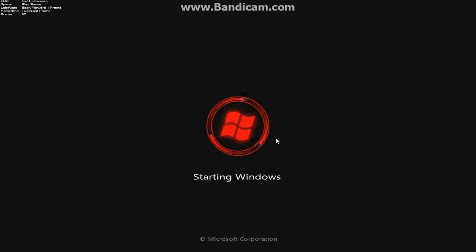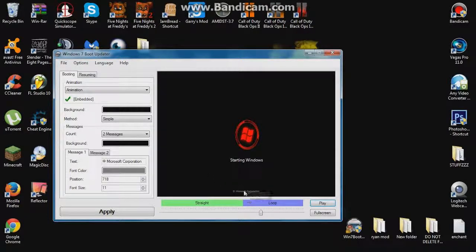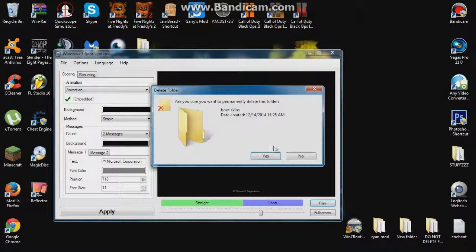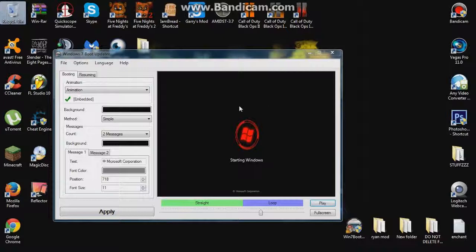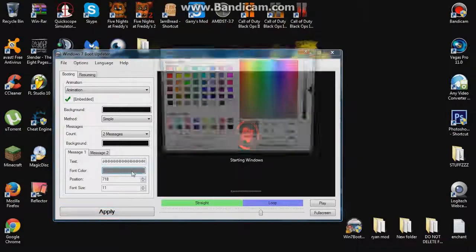Basically, when you start your computer this is what it will do — whatever animation you've chosen. Mine is this one, and you guys probably know my name is Travis. There are a bunch of different ones you can pick. When I go to full screen and hit Play — yeah, this is mine. Whenever I start my computer it goes full screen and does this — it's pretty cool, I like it a lot. I sometimes turn my computer off just to see it.